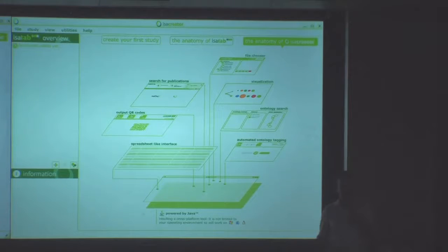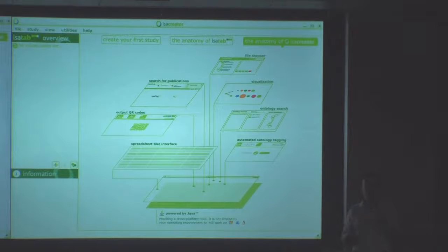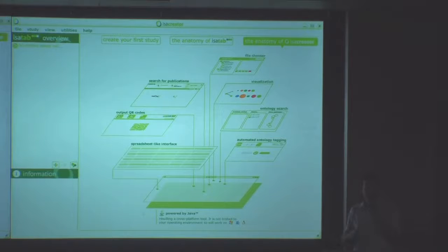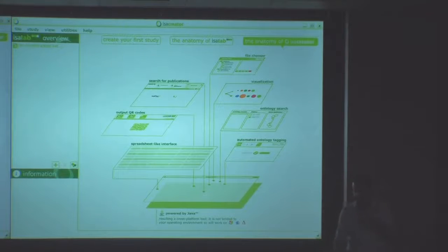The idea is that instead of waiting until the very last moment before publication, we shift the timeline of reporting forward to the planning stage. People can start planning the experiment within our tool, declaring all the variables of the experimental design, setting up the framework and spreadsheet templates needed, and as the experiment progresses they can add and augment the annotation for their experiment.